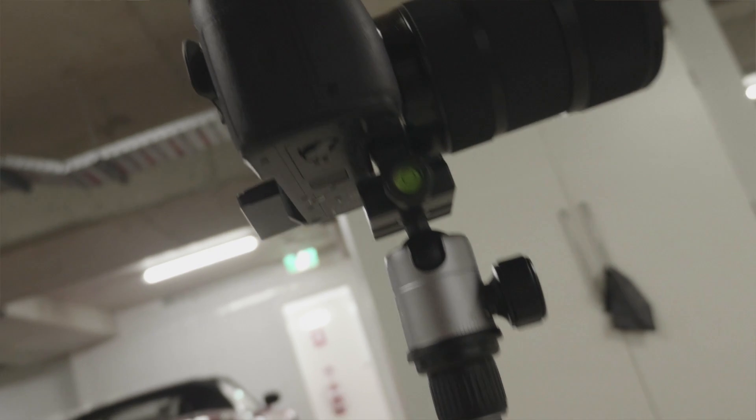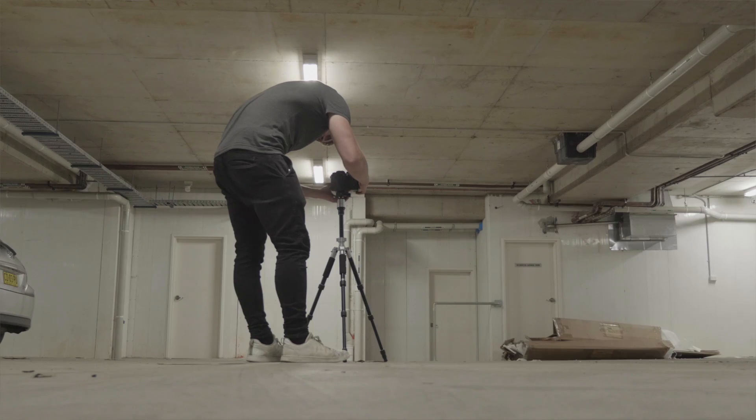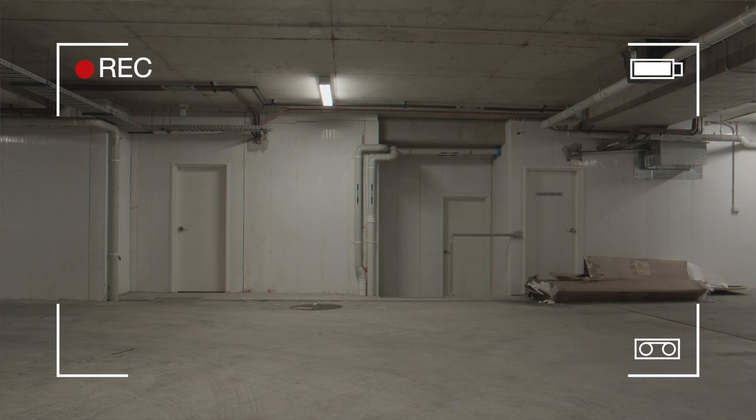First, go to a location, some location you find very beautiful or very, very ugly. Set up your camera on a tripod, hit the record button and first just film the scenery.